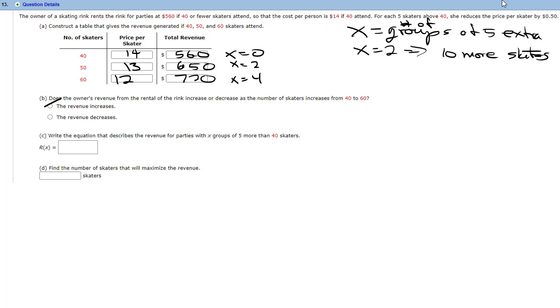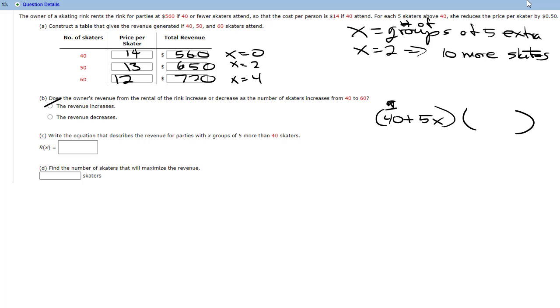So in this case, the owner charges $560 if 40 or fewer skaters attend. And by that logic, the cost is $14 per skater if they have all 40 skaters. So there's $14 per skater for a total revenue of $560. However, for each five skaters above 40, she reduces the price per skater by $0.50. So if she's got 50 skaters, that's two steps of 5. Remember, X is going to equal, think of it as the number of groups of five extra skaters. So when X equals 2, that means there were 10 more skaters. And when X equals 2, the price goes down by $1, $0.50 and $0.50 again. So now the price is $13. And if you do 13 times 50, you get $650. And then we add 10 more skaters. So it goes down by another dollar, which is $12. And then 60 times 12 is $720.